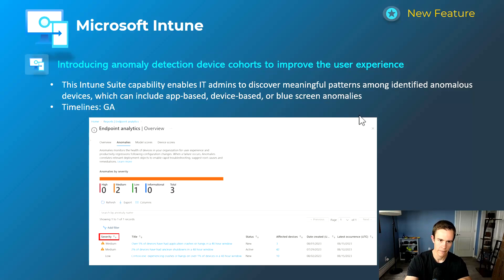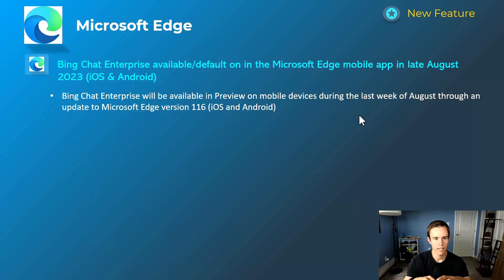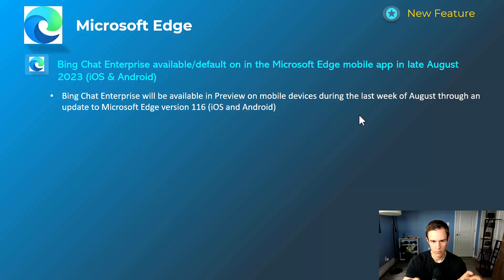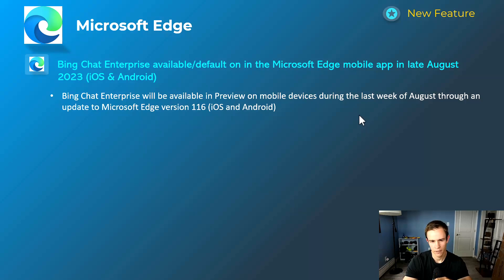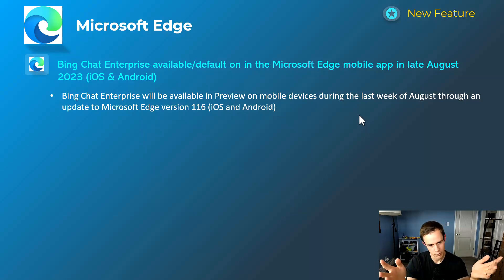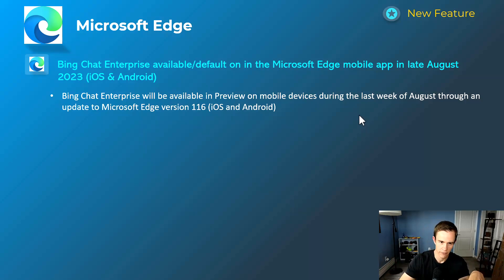Shifting into Microsoft Edge — this is simply saying that Bing Chat for Enterprise will be available by default on the Edge mobile app in late August. The Bing Chat experience is something you can configure as on or off within your organization, so if you don't want users to use it for any reason, you can turn that off.